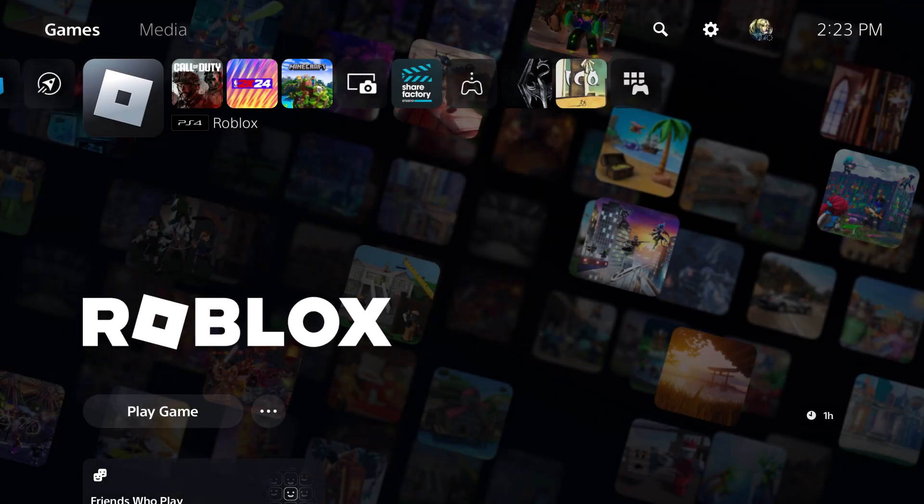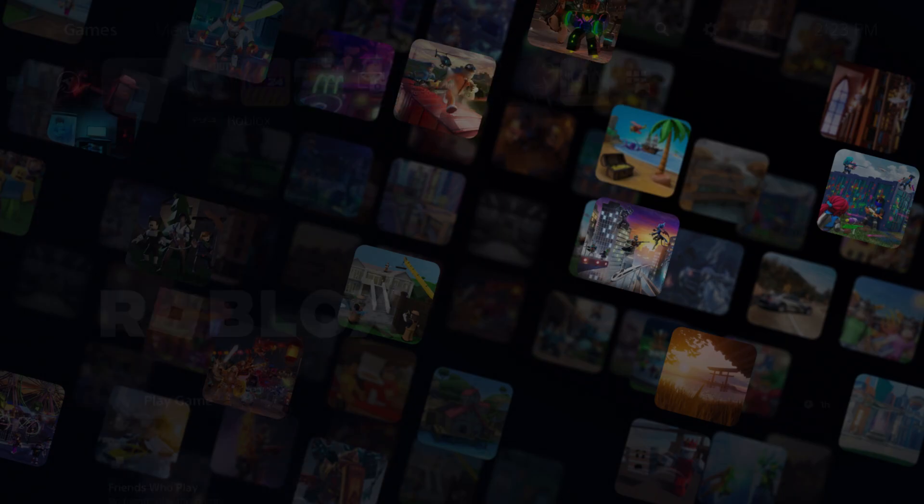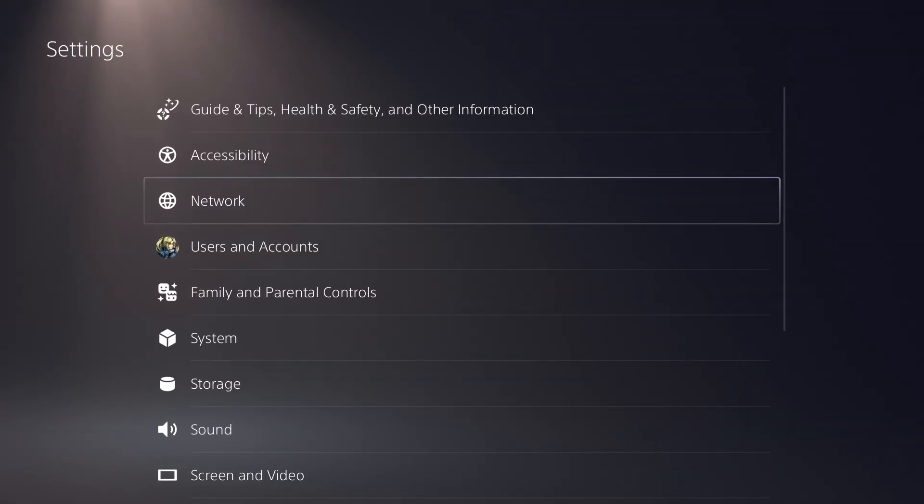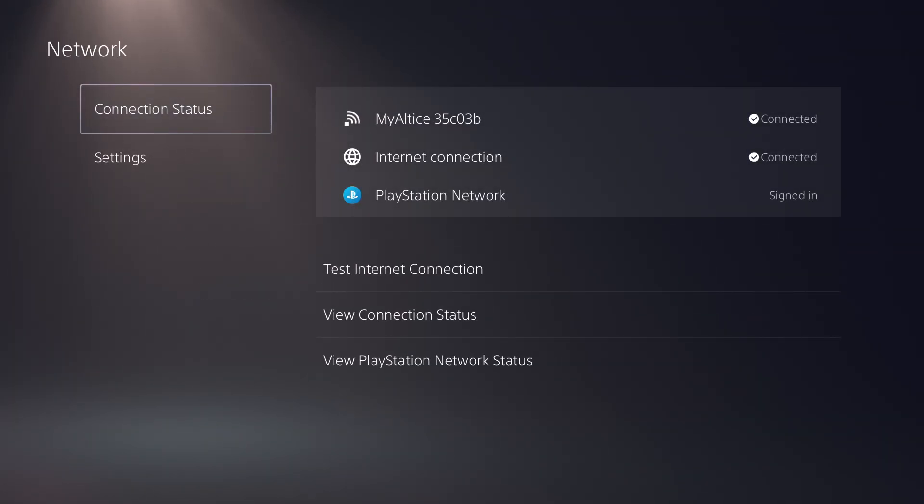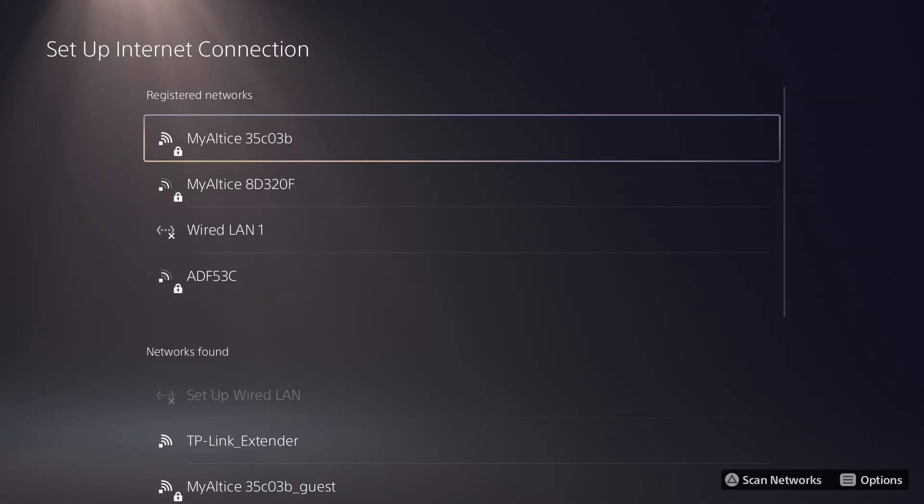So what you want to do to fix this error is, for both PlayStation 4 and 5, go to your settings and go over to internet network. Once you're in here, you want to go over to settings and do setup internet connection.